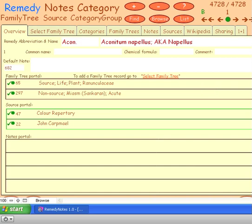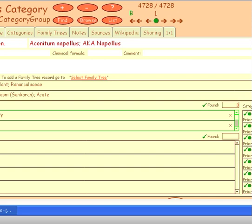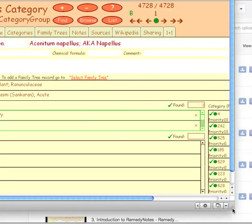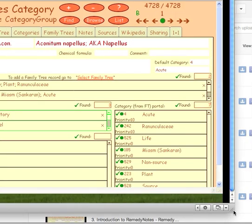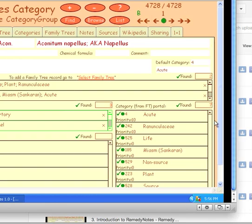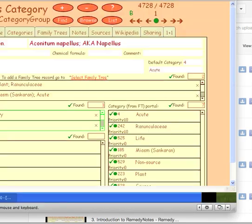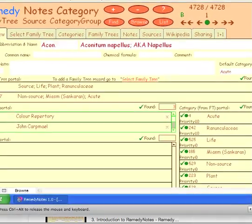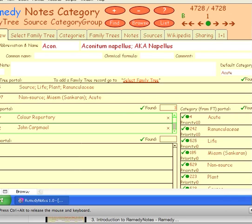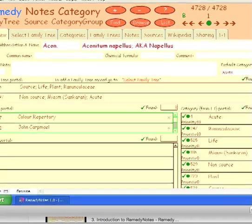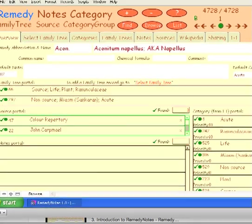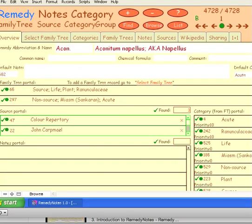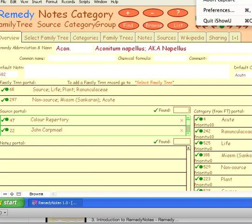And what I'll do is I'll just see whether I can fit more of this screen into this sort of scenario box that I've got here. OK, so this is Remedy Notes and what you can do now is begin to play around in here and see what you make of it. So I hope this video has been useful. All the very best to you, bye bye.